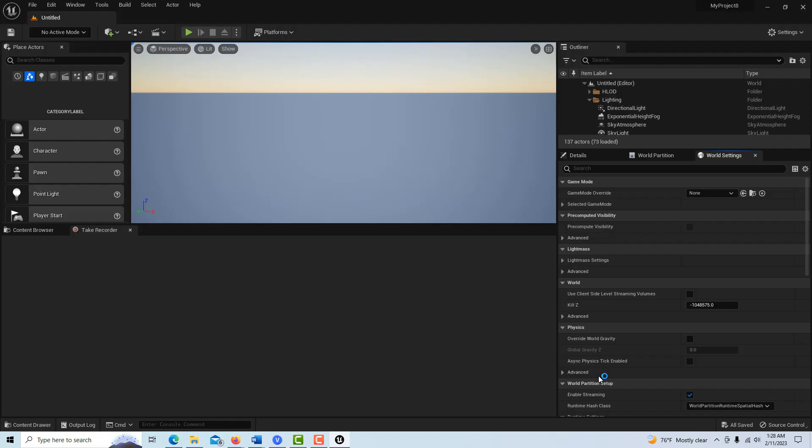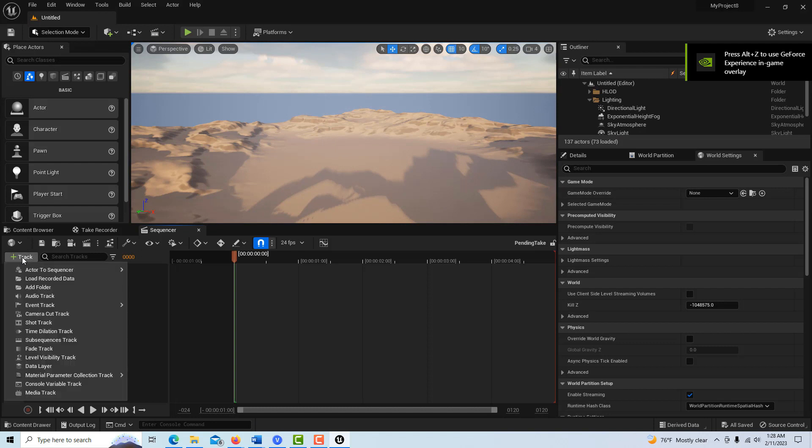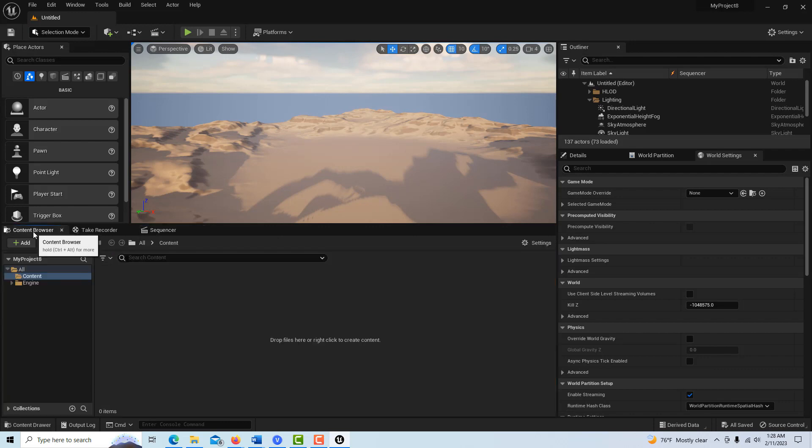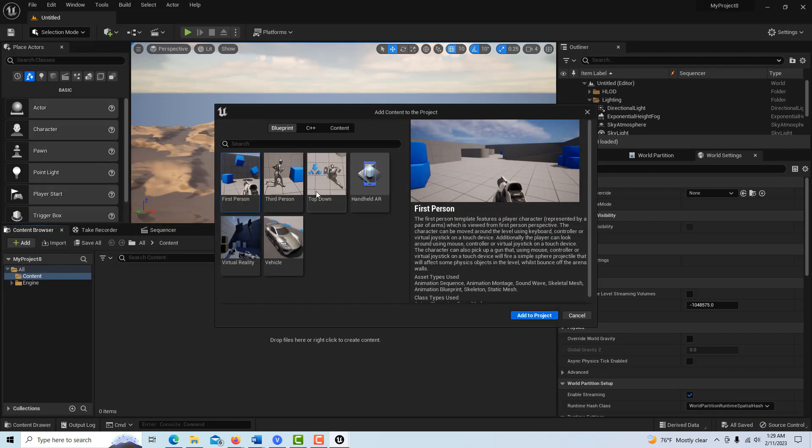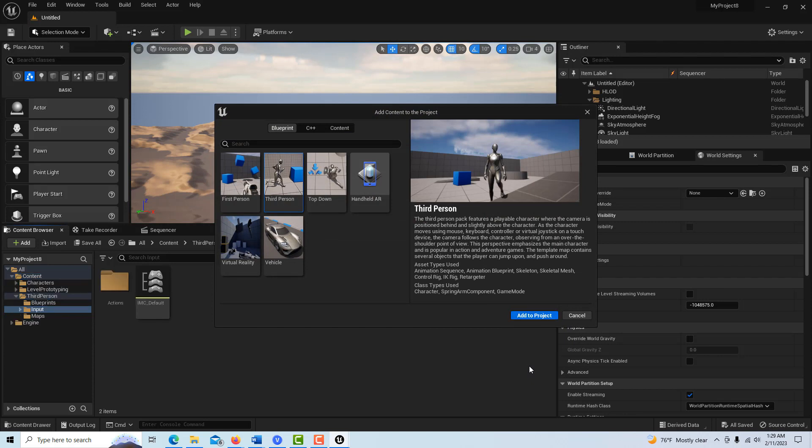Okay, so here's our open world. So what we're going to do is go to the content browser, add features, third person, add to project. Just takes a minute here.